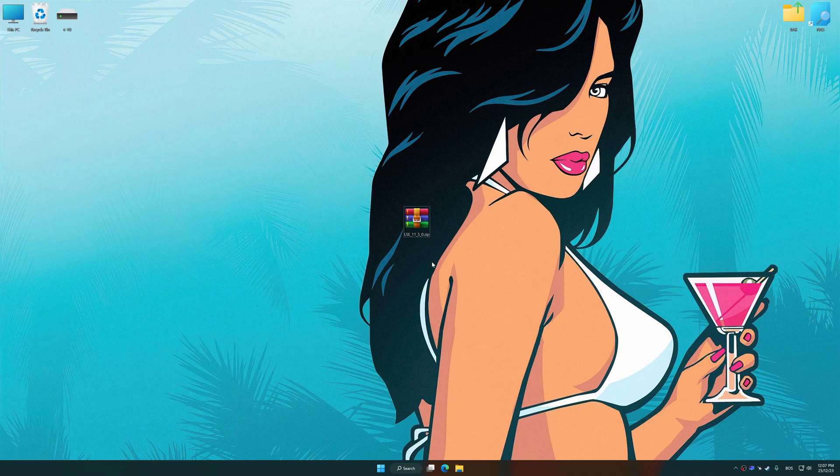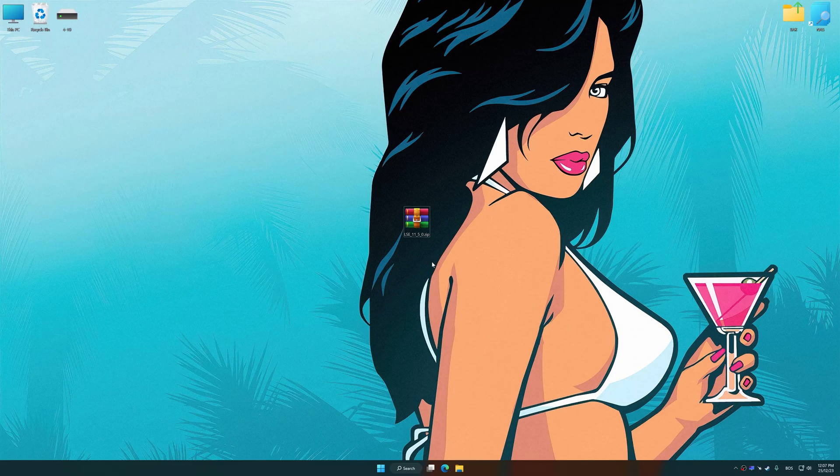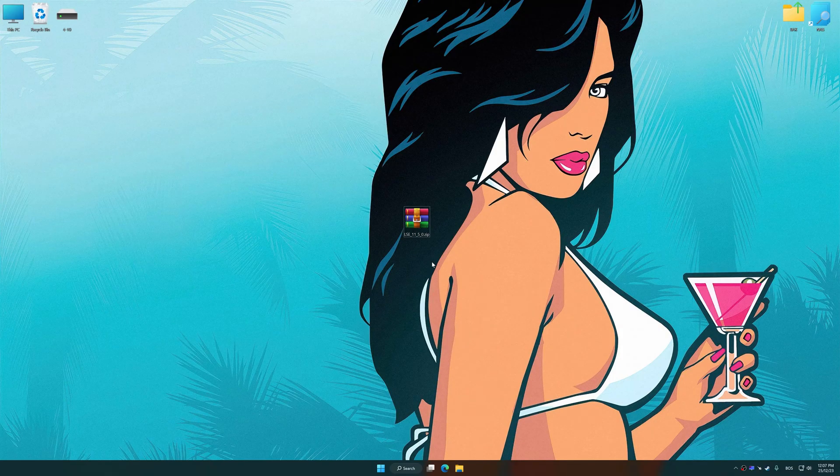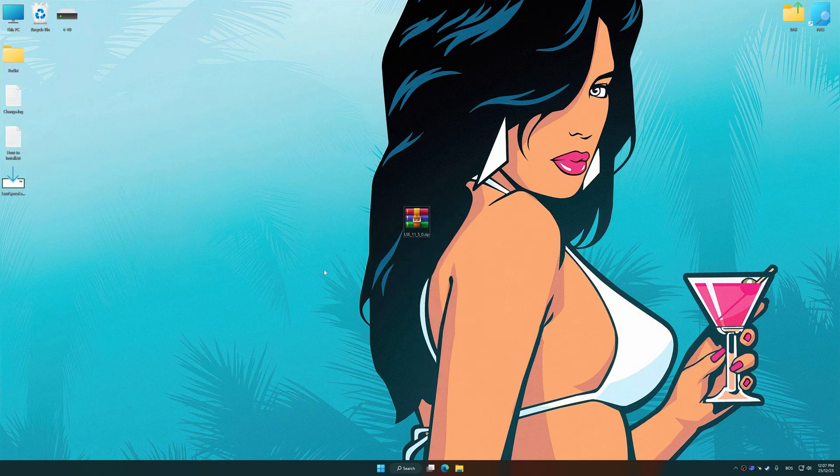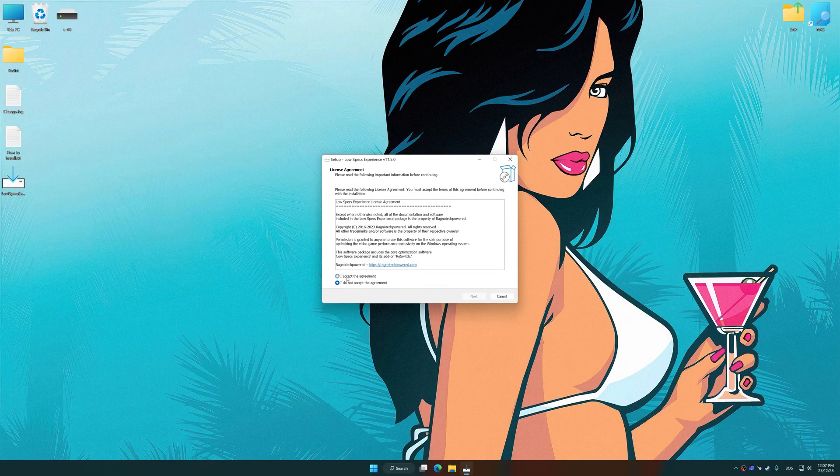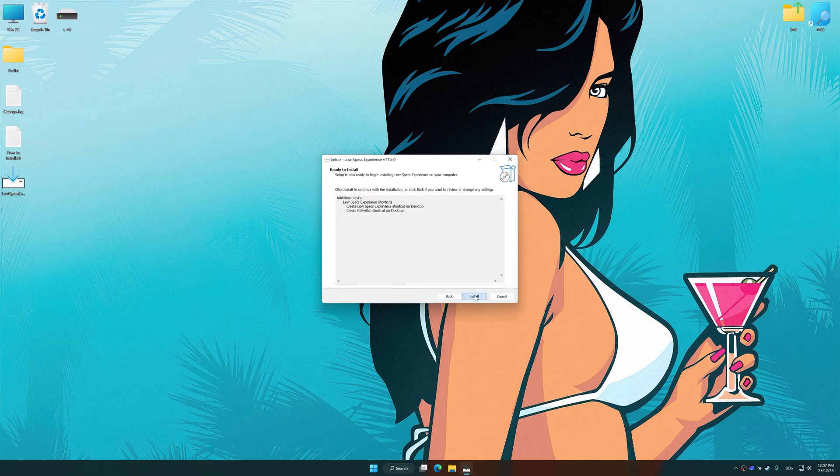Before we proceed with the optimization process, download and install Low Specs Experience. The download link for Low Specs Experience is available in the video description. Low Specs Experience is a PC video game optimization solution that I developed that allows you to optimize your favorite PC games for maximum performance.